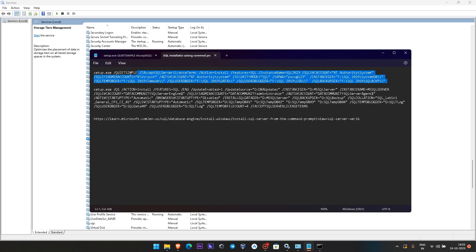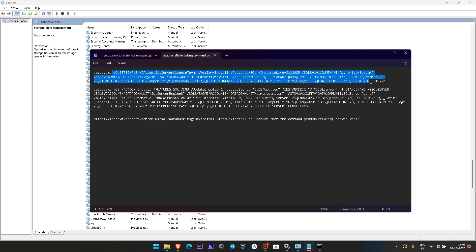Here is the command that we are going to run. You can see what parameters I have to give to install SQL Server. We have to give setup.exe and these are the parameters we want to give, like where the temp directory, data directory, and log file should go. With /QUIETSIMPLE it will show you the status and run in the background. Then I accept the license terms.